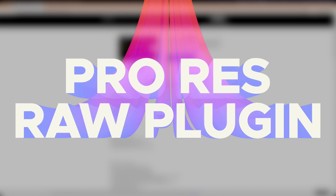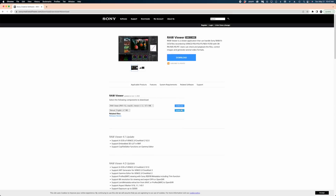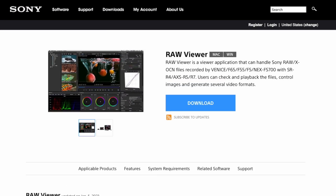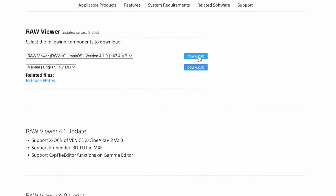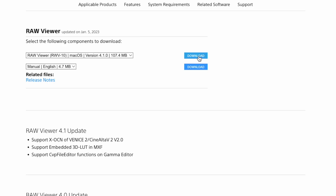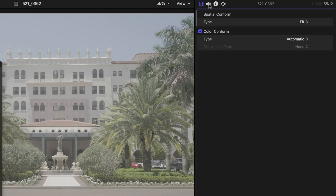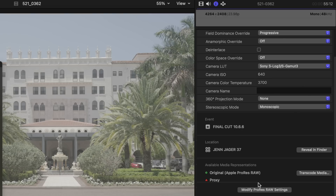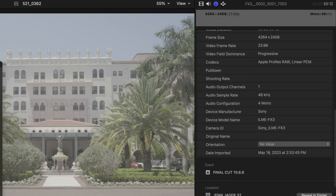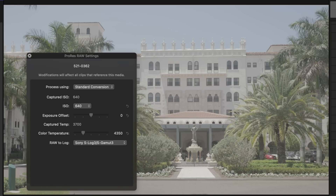Another update has to do with RAW video files. You can install a ProRes RAW plugin from your camera's manufacturer to view and adjust ProRes RAW camera settings optimized for that manufacturer's camera sensors. You just need to download the plugin from your manufacturer, import that RAW media, and in the info inspector, scroll to the bottom and click modify ProRes RAW settings. In the ProRes RAW settings window, just click the process using pop-up menu and choose the right plugin depending on your RAW media.